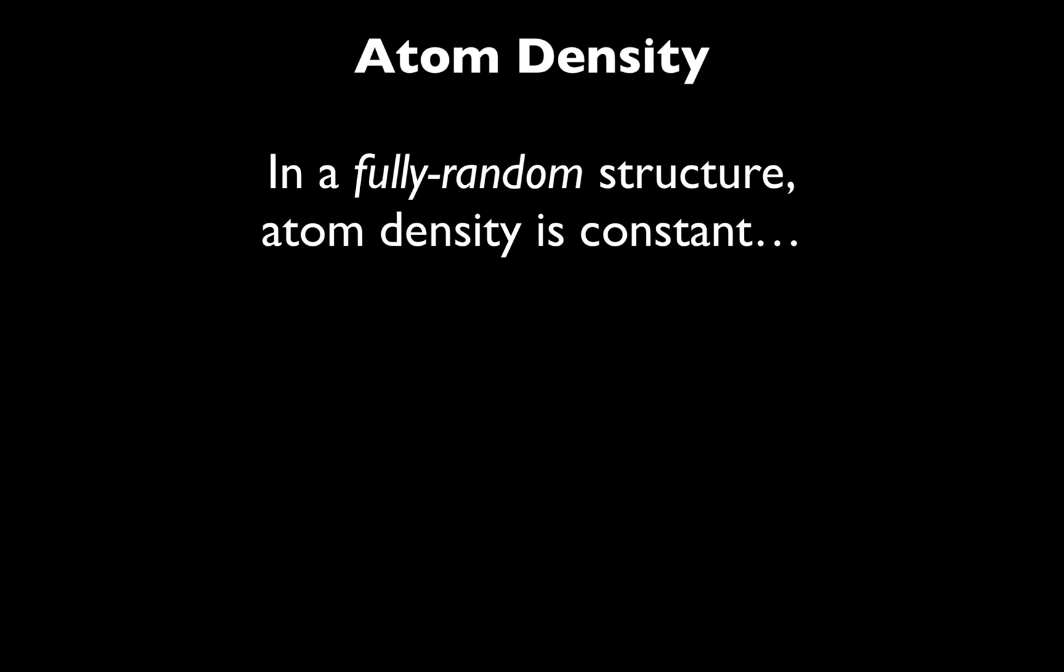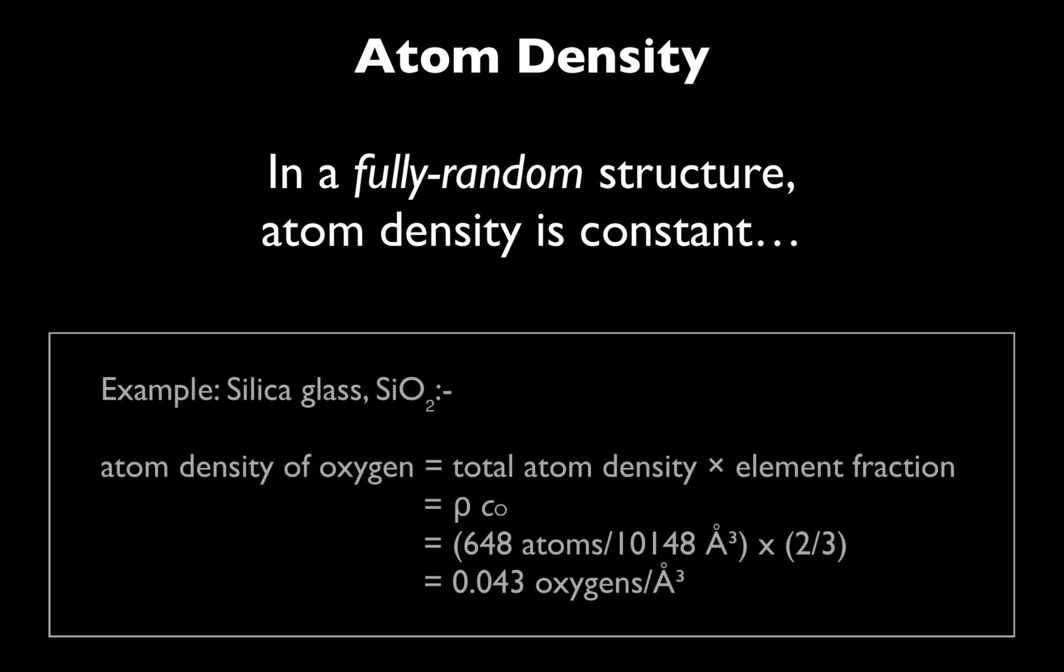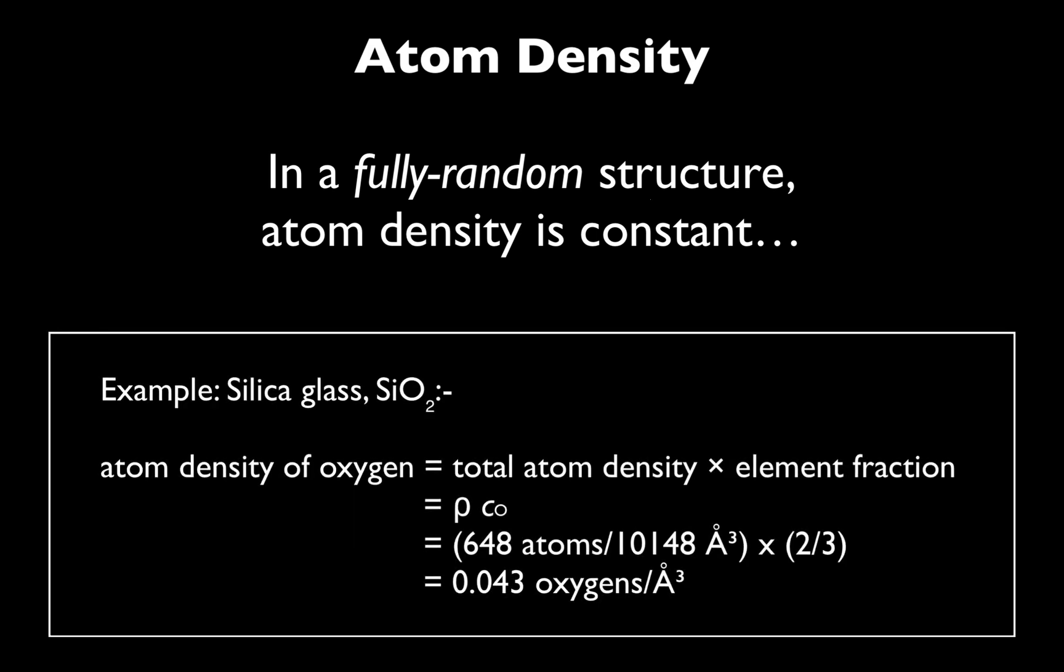In a completely random structure, this atom density would be constant. We could calculate it from the overall density scaled by the oxygen element fraction in SiO2.